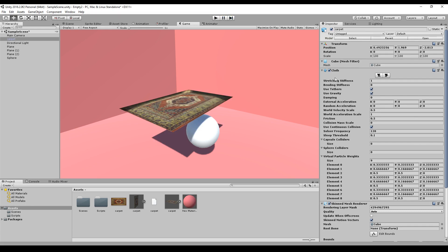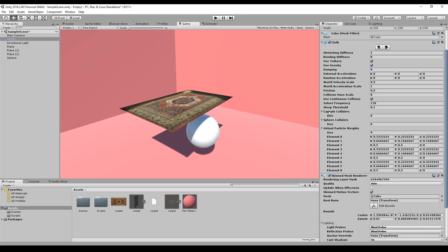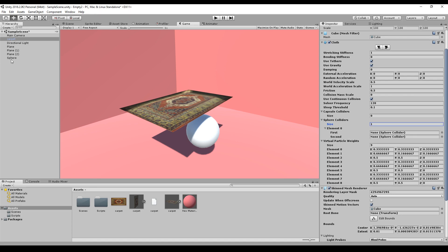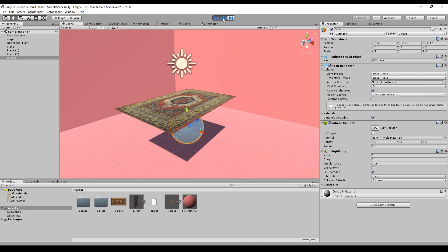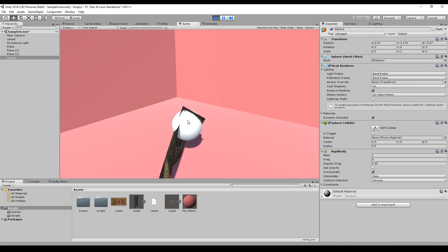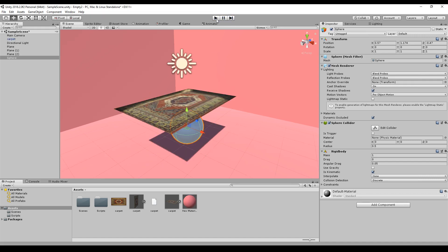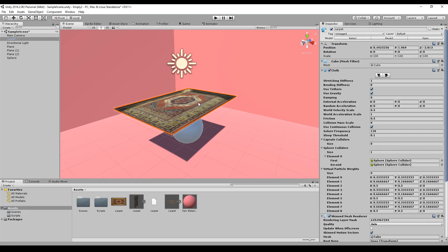If we start the scene we see that the carpet just falls through everything. The cloth component is restrictive because you can only use capsule colliders and sphere colliders with it, and you have to explicitly set them up. For example, I have a sphere collider for the sphere underneath the carpet, so I drag and drop it into the slot and now the cloth can collide with it. One disadvantage is that it can still pass through some objects it collides with, which looks very unrealistic.